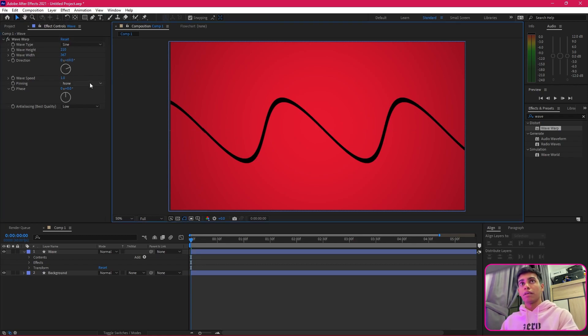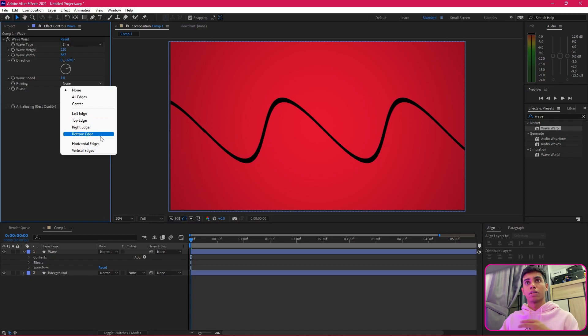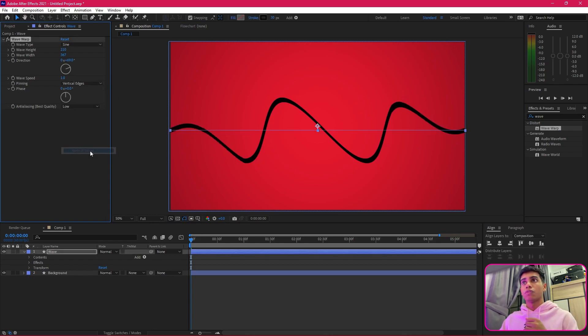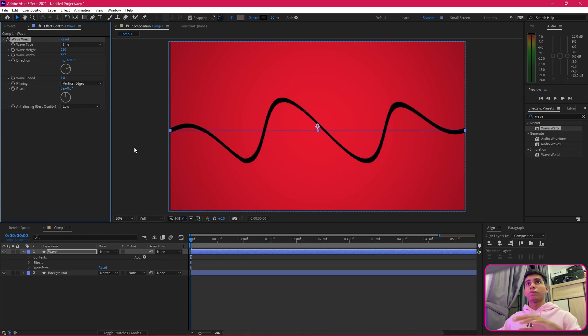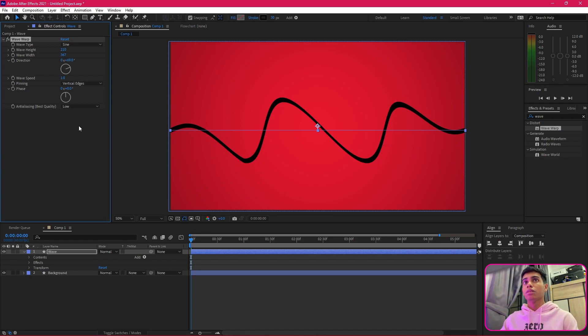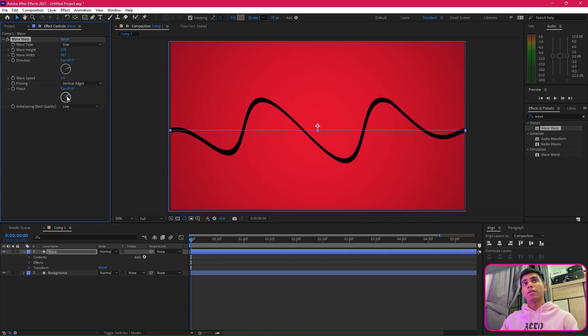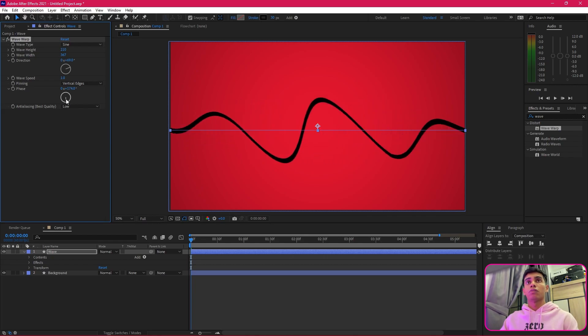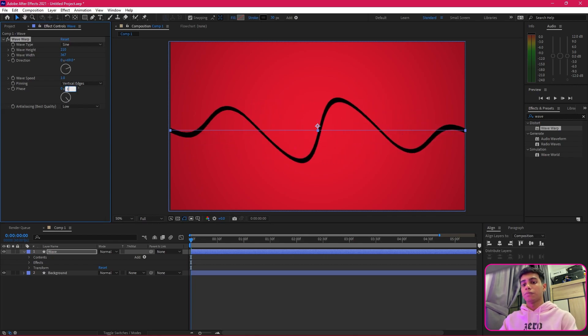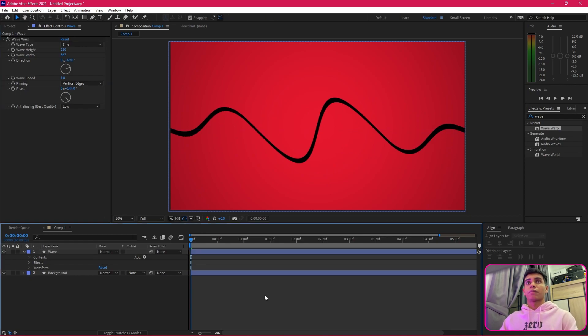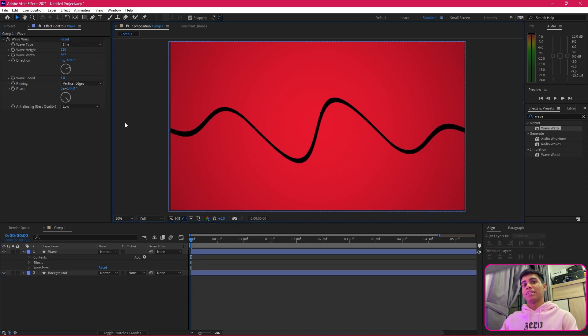This is going to look something like that. After that, we're going to change the wave speed a bit later. I'm going to set the pinning to the vertical edges so it doesn't start tuning the vertical edges and form a wave in the center. After that, I'll be moving the phase to maybe about 144.